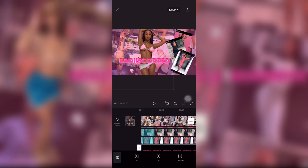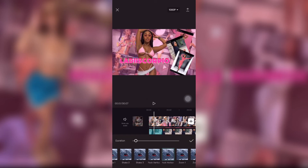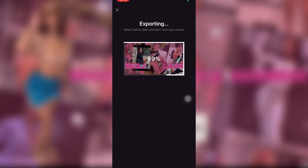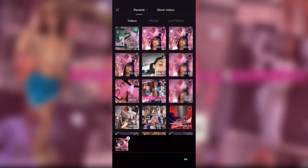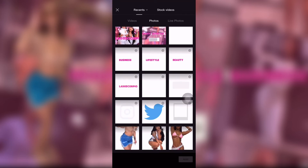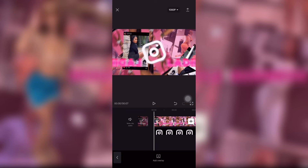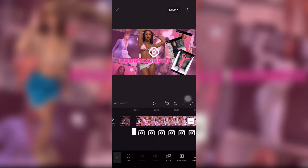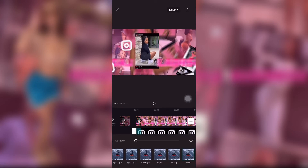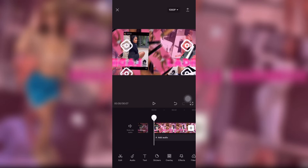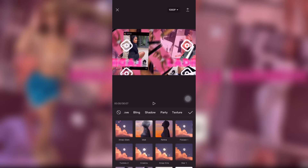I didn't really like the animations for the picture, so I kept changing them. Now I'm finally adding animations to her name. I saved it, then went back — I also deleted the black background and added animations to that, and then added the effects I wanted.